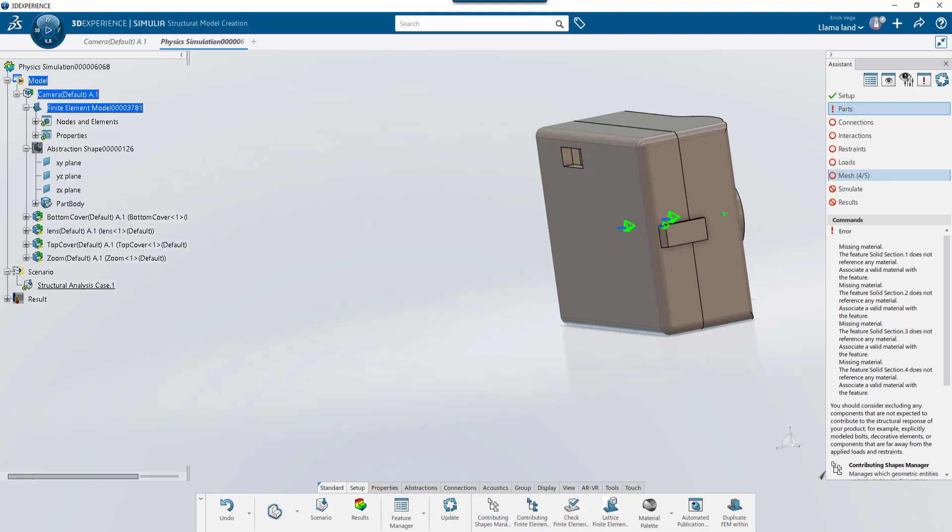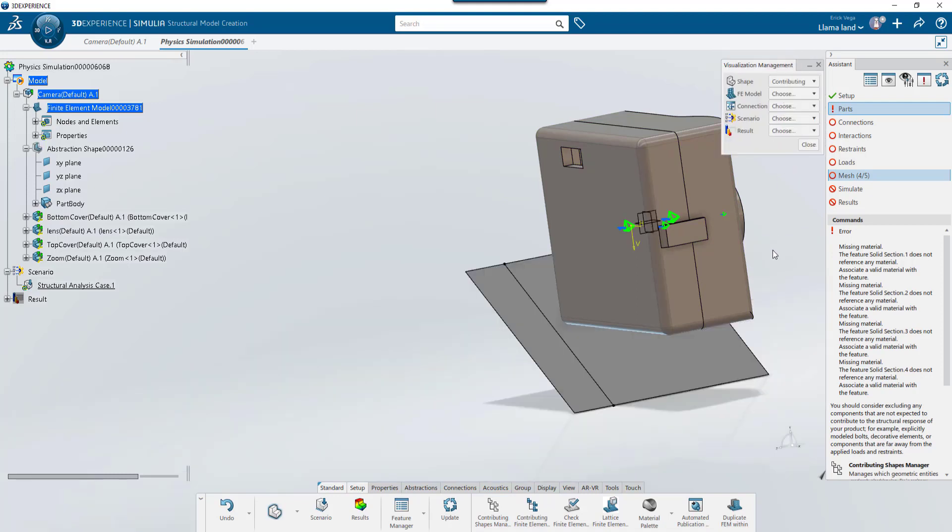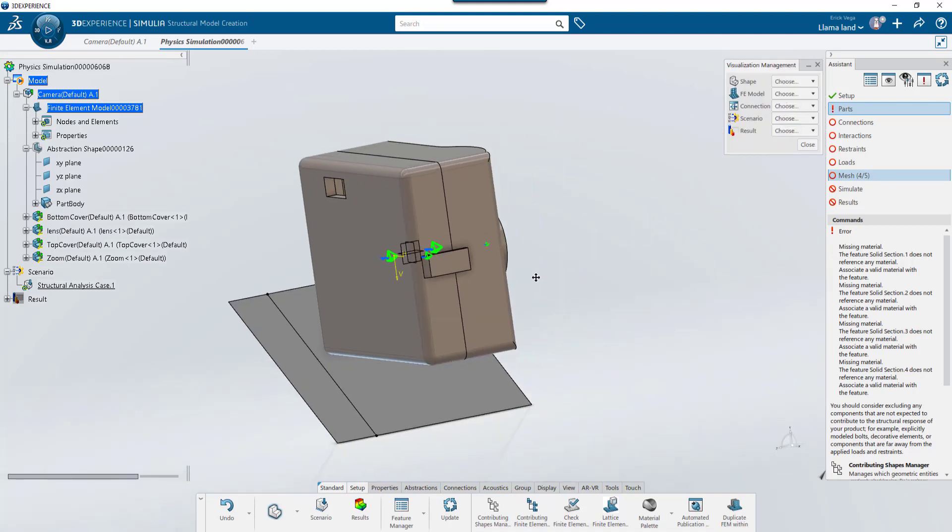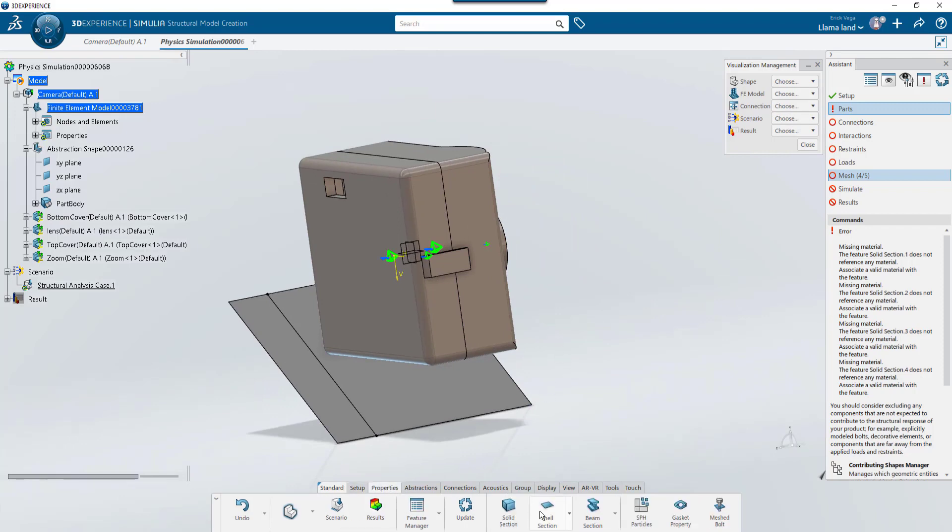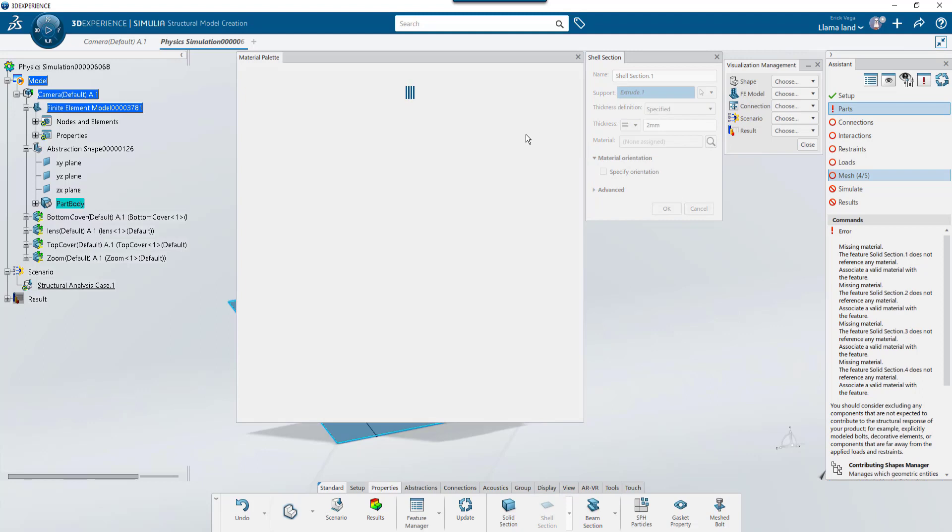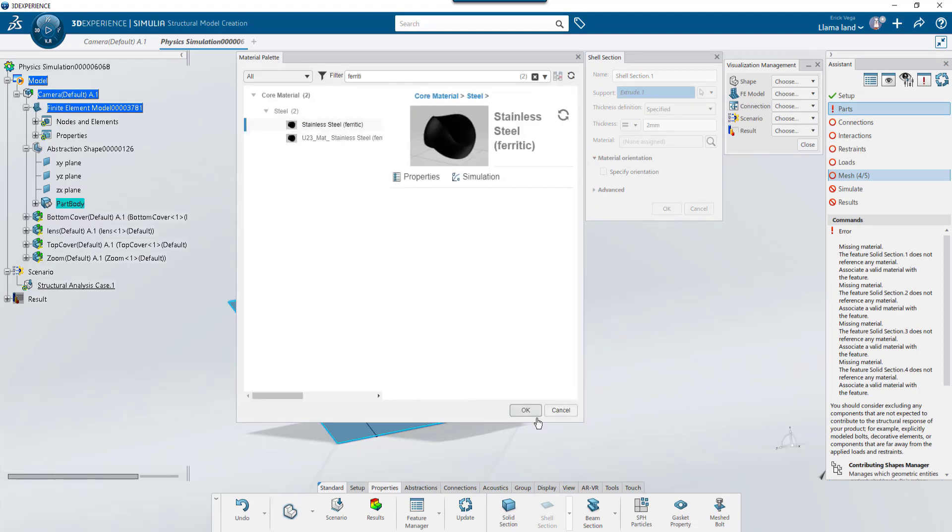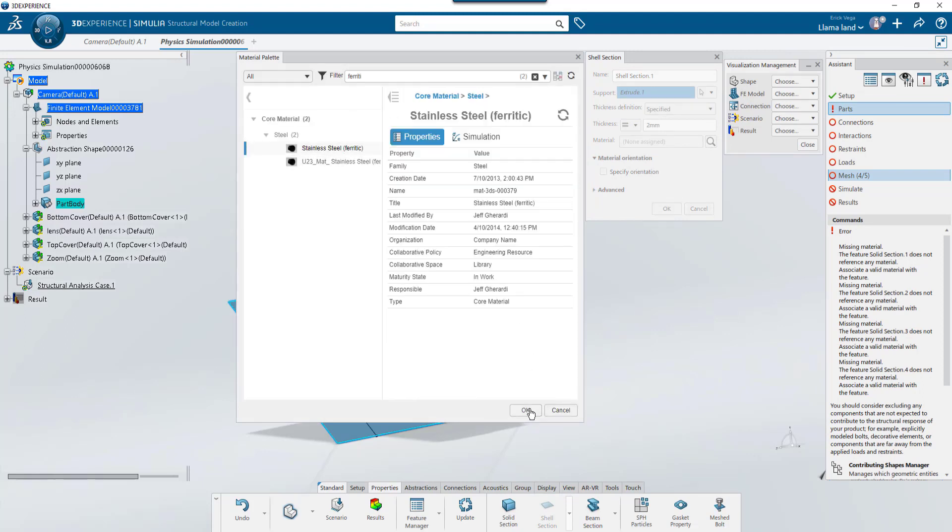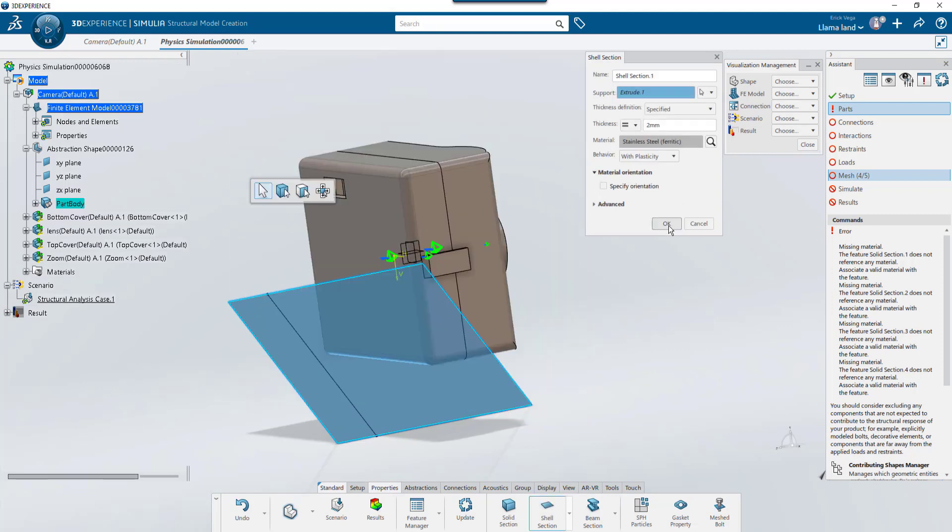Now if I go into the visualization management option and choose to show contributing bodies, it will show the floor we recently created. Let's go into properties to create a shell section. I'll select my surface, give it a thickness and assign a material. Since we are going to make this a rigid body, the material isn't really that important. But we need it to be able to run the study.